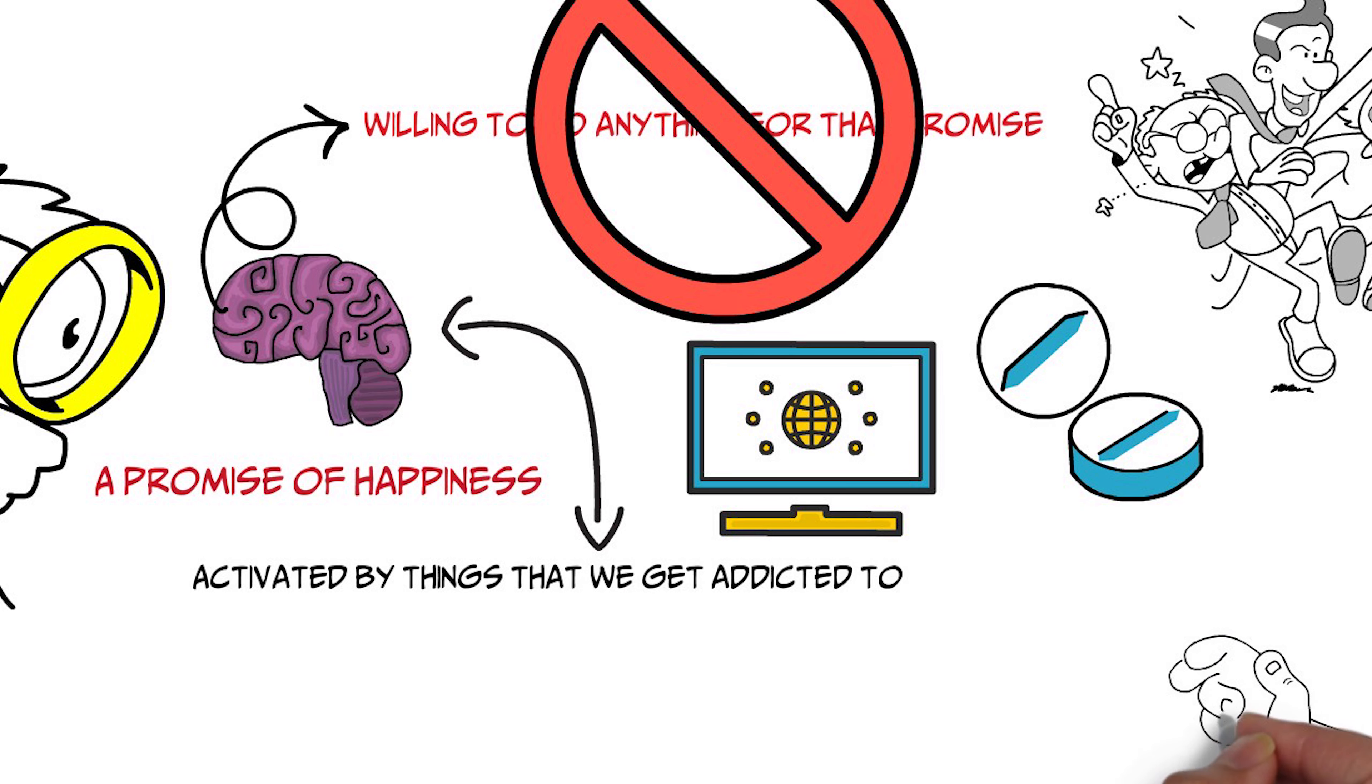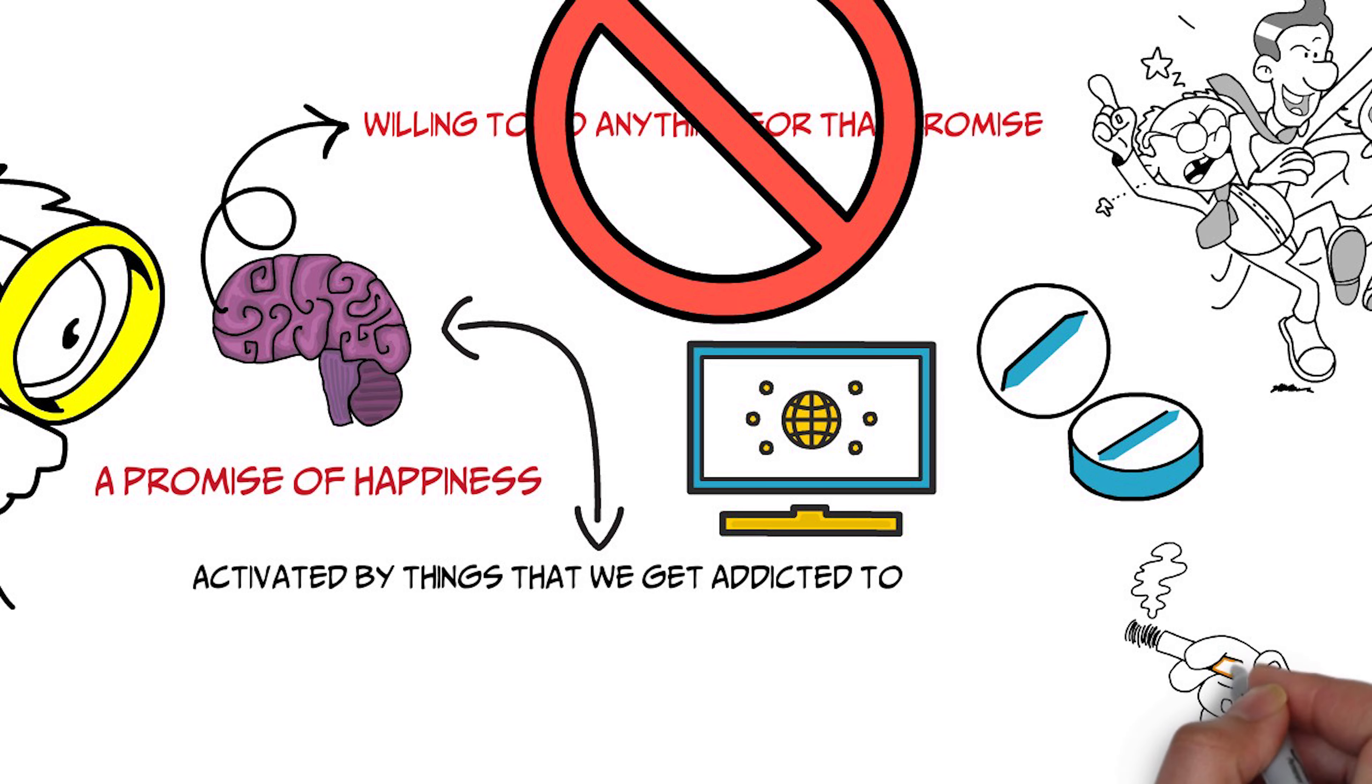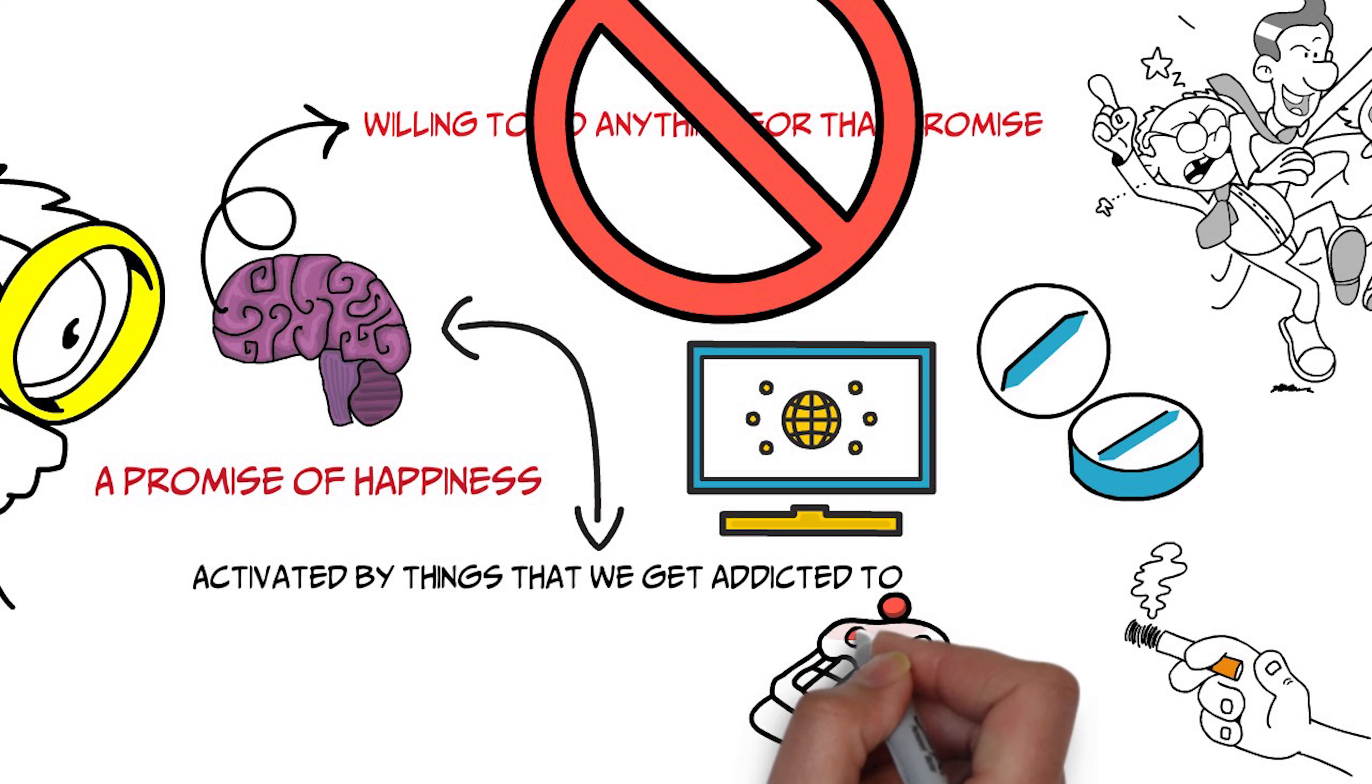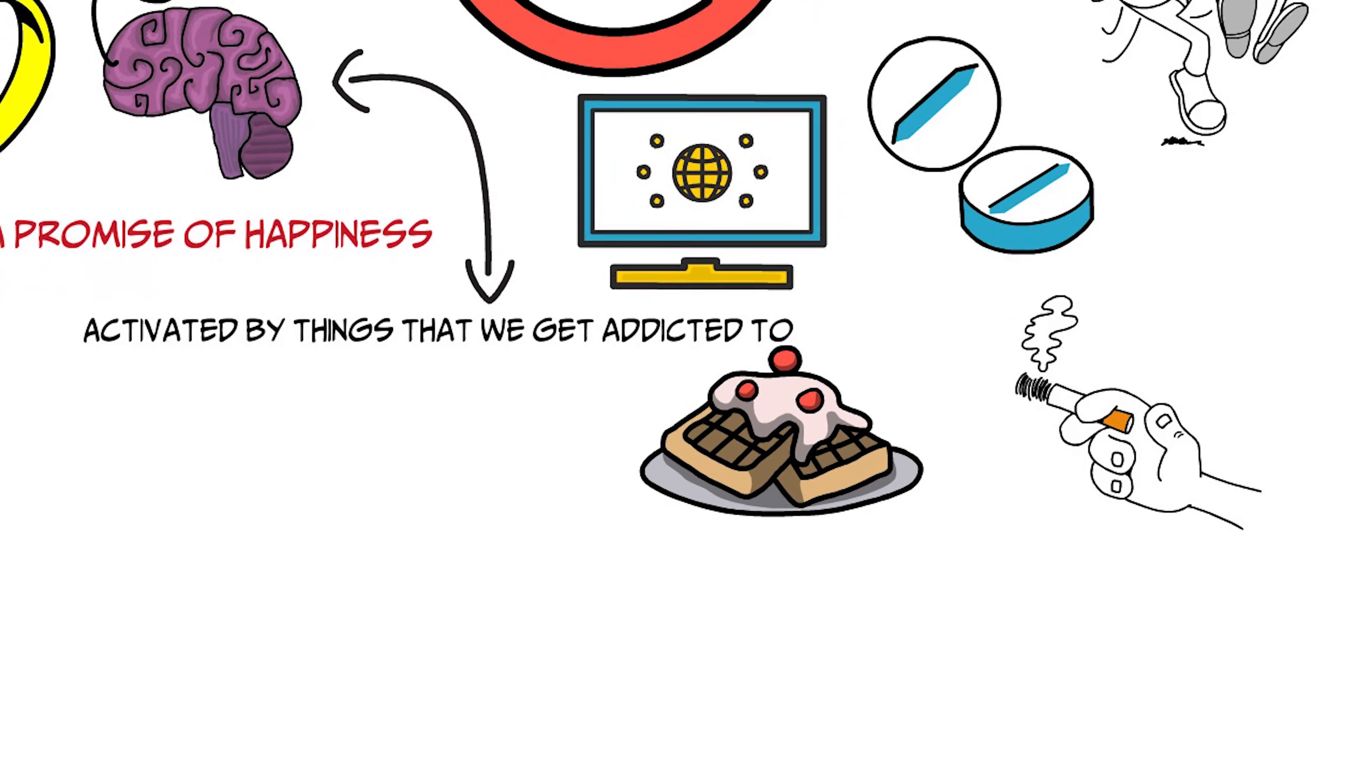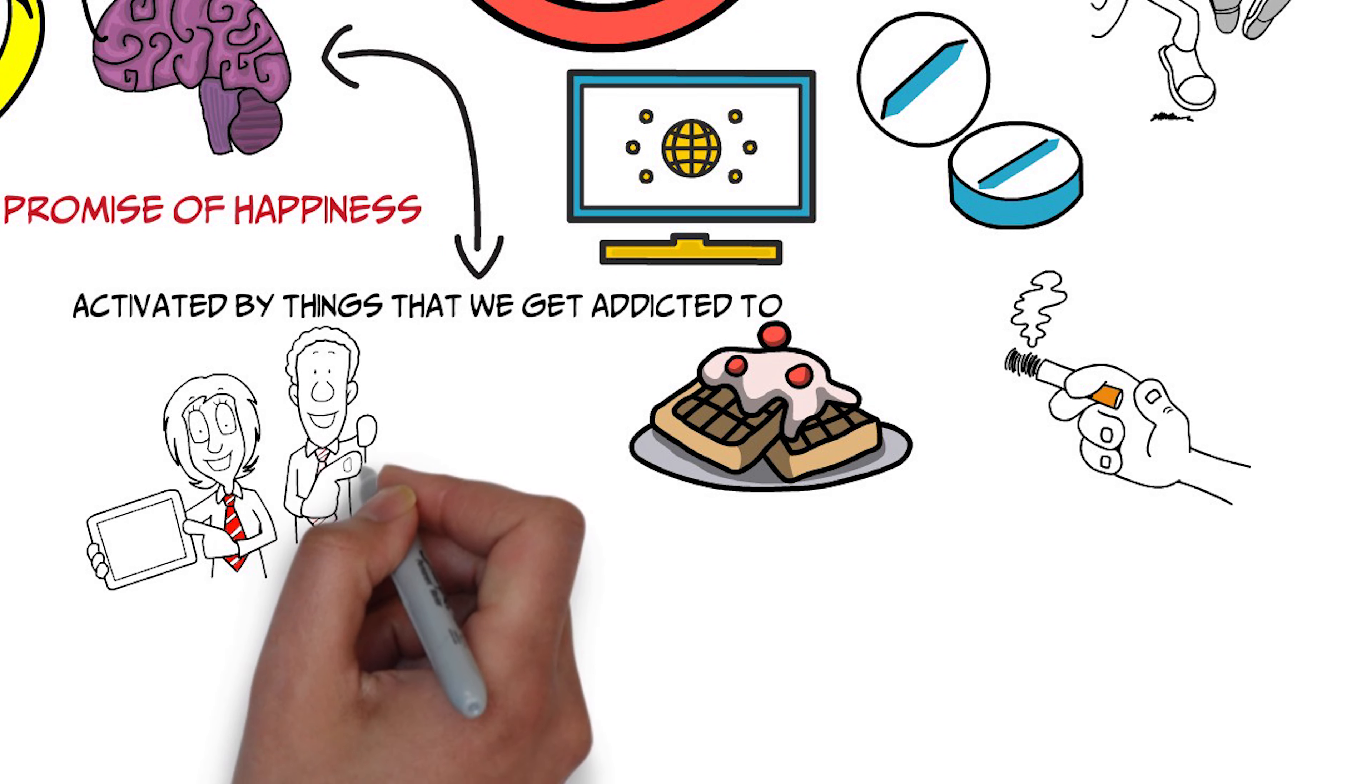things like reality TV and drugs and cigarettes and food, Krispy Kreme donuts and wine, our internet devices, everything that we feel like, oh, just one more of the things that we do, and then it'll be enough, but it never is enough.